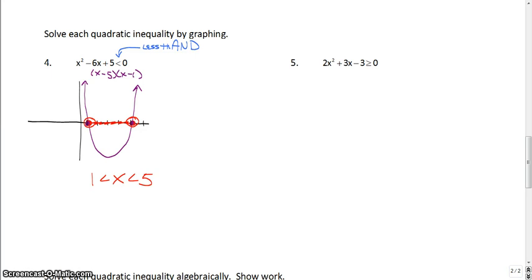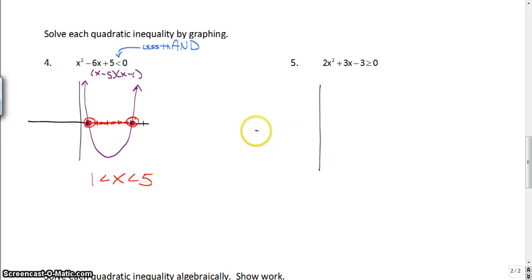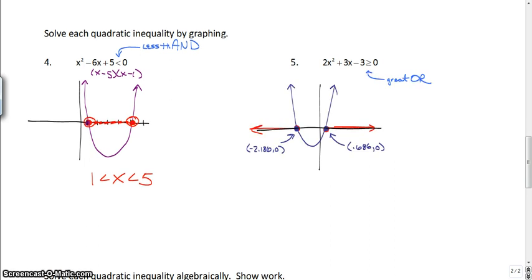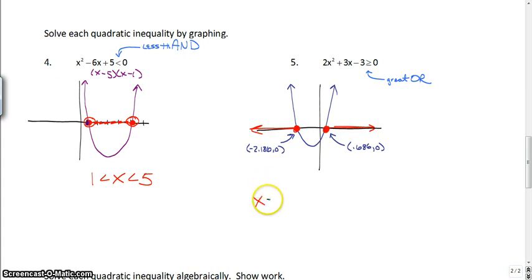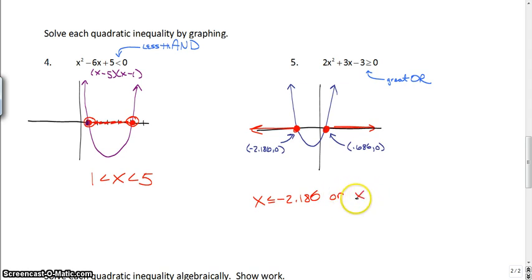Number 5 cannot be factored, so you are going to have to solve this one by graphing — actually typing it in the calculator and finding your x-intercepts. The x-intercepts are 0.686 and negative 2.186 from the calculator. Then you just have to remember this is a greater than, so this is going to be an 'or' statement. Or statements have to be written separately: x is less than or equal to negative 2.186, or x is greater than or equal to 0.686.